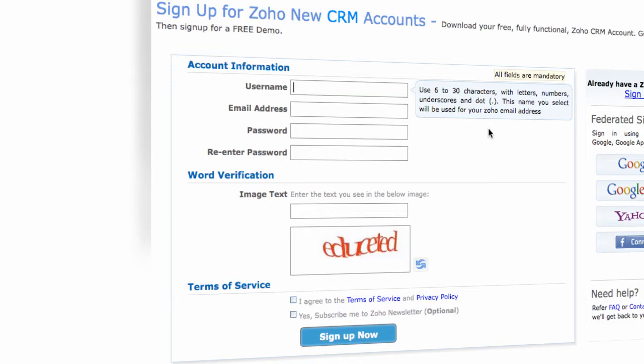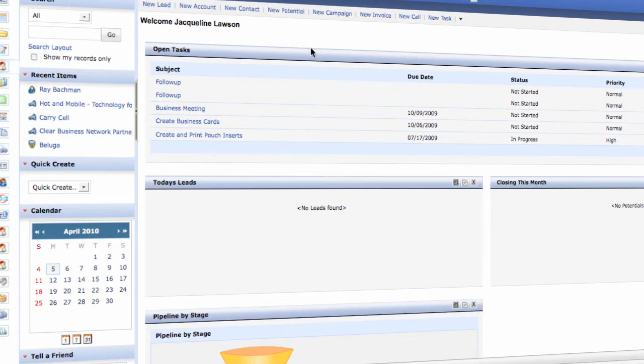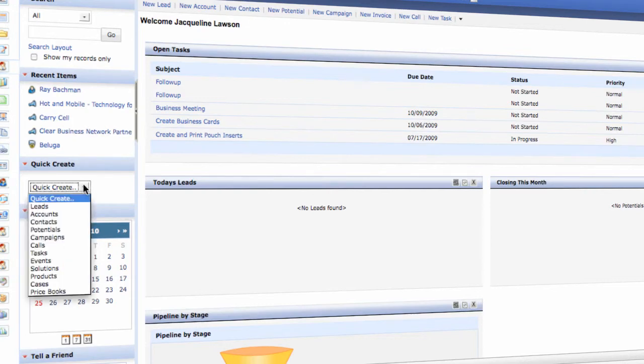Now let's go and take a look at CRM for Zoho. Here you have the homepage of Zoho CRM and it is very clean. It has the recent items, recent activities here on the left.